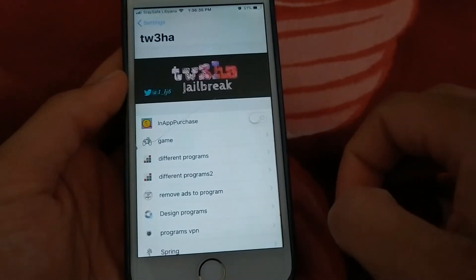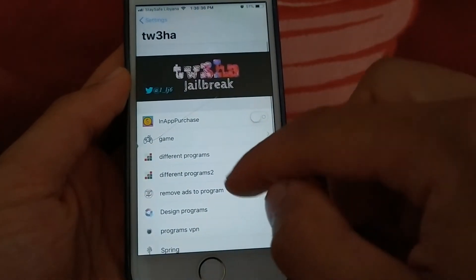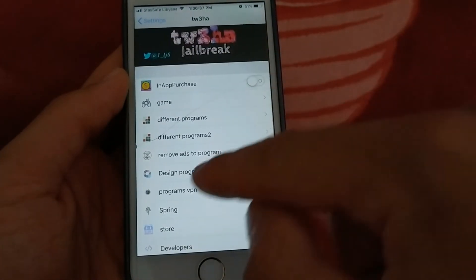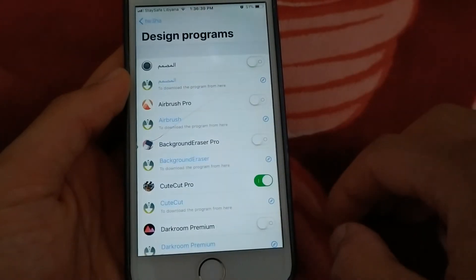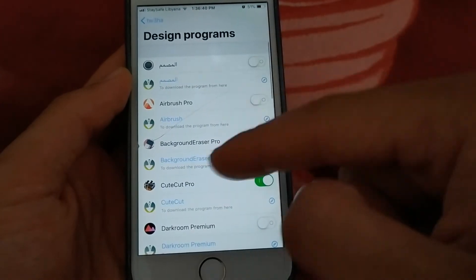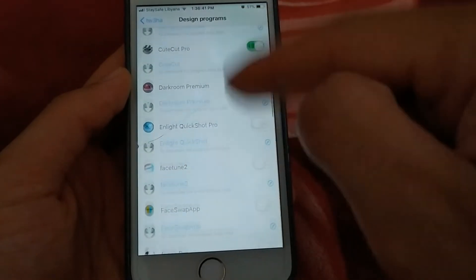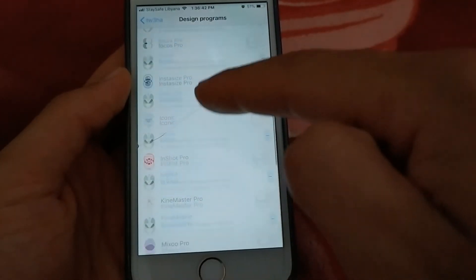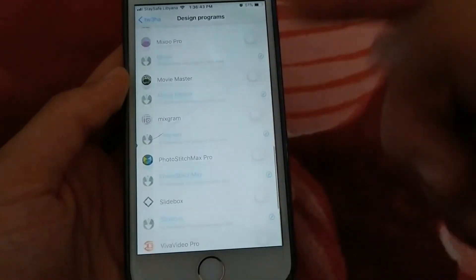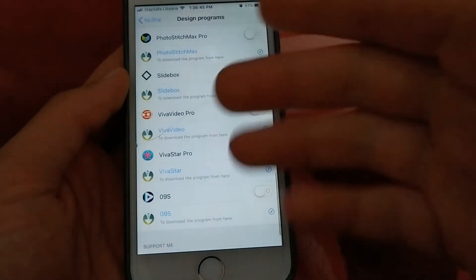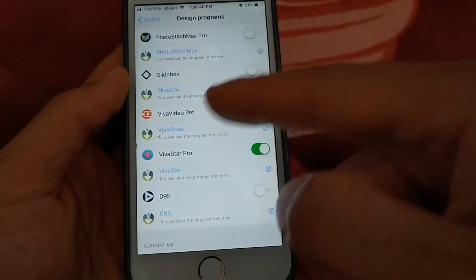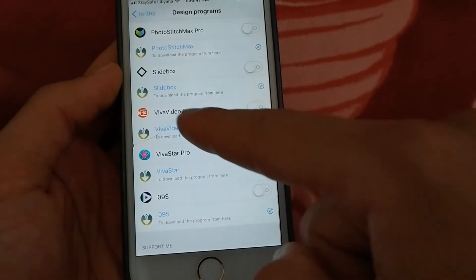Now open Tofa tweak. Now here choose design programs. Now scroll down and search for the app you want. I will search for Viva video. This is the app.